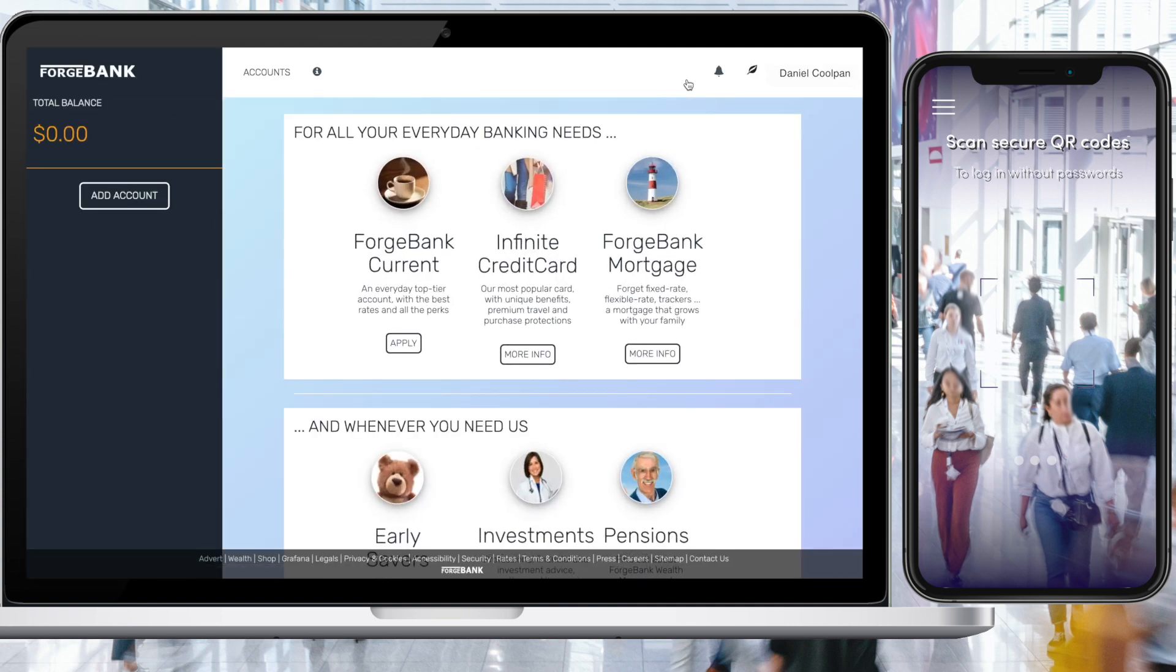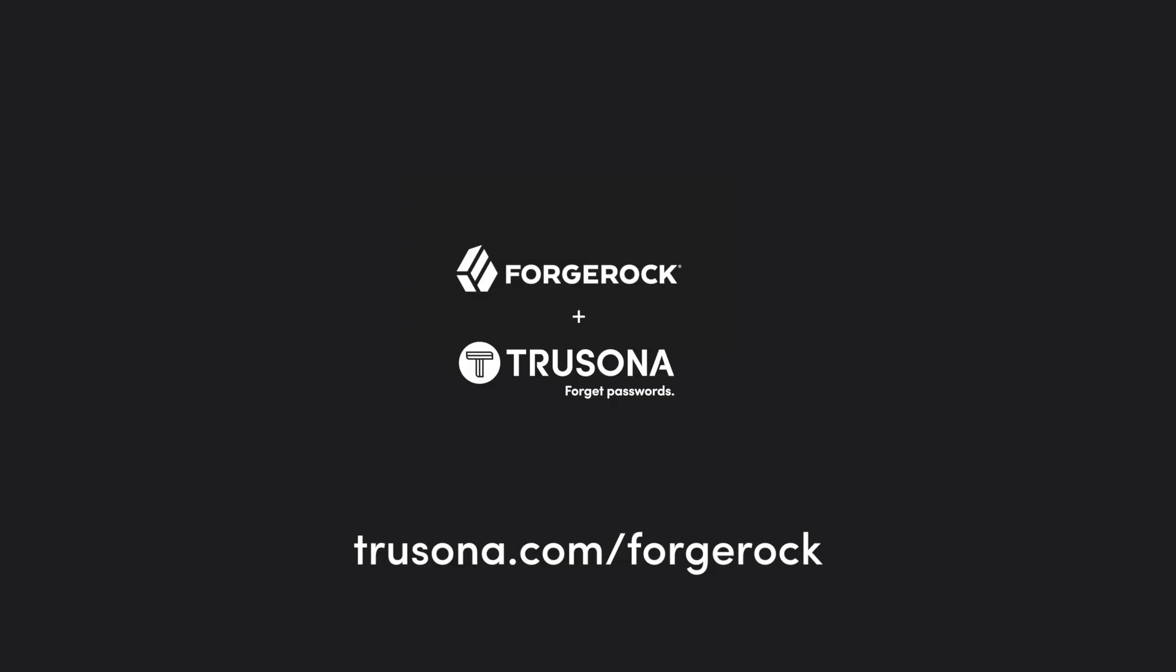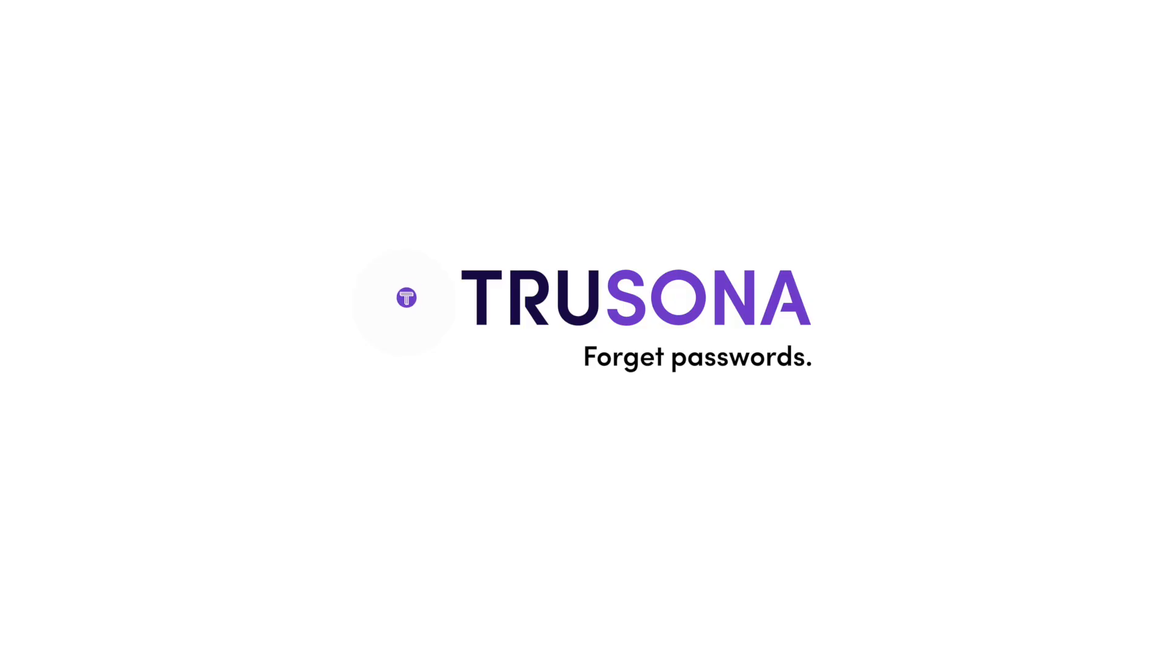To learn more about TruSona's passwordless authentication and ID solutions, visit trusona.com/forgerock.